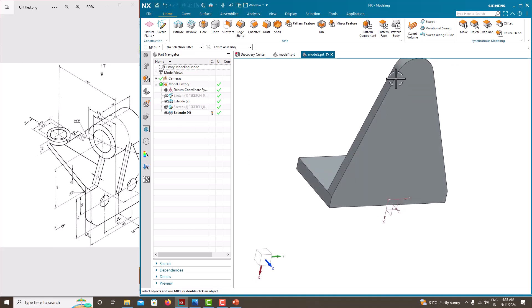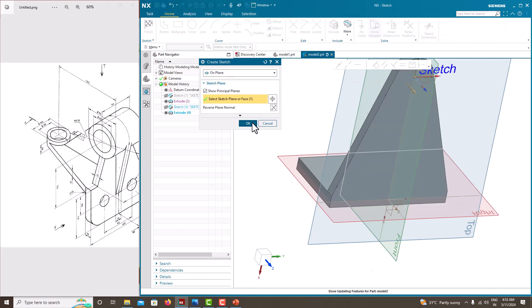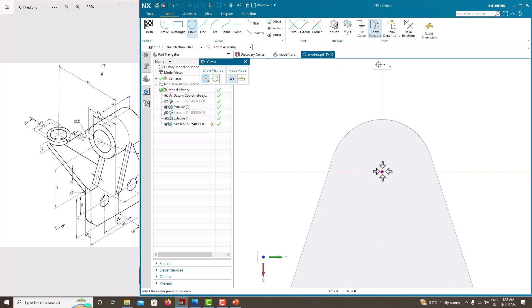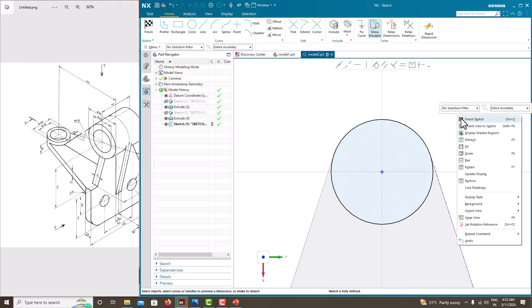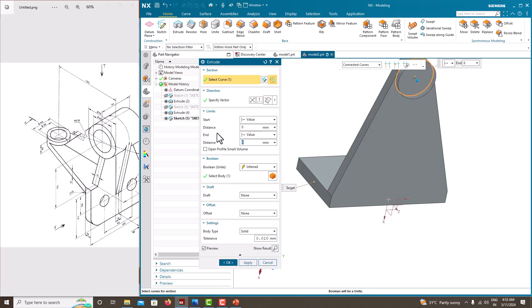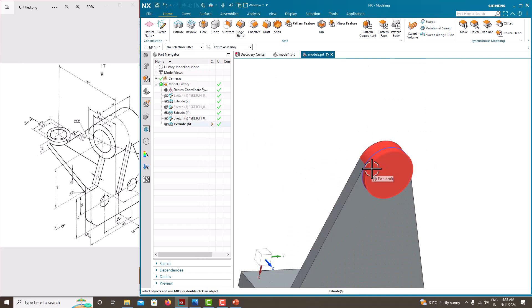We have created this feature. The cylinder is a little taller now — we've created 10 mm, and the remaining 6 mm need to be added. Go to sketch again, select the surface, create a circle at the same center point, and extrude with a thickness of 6 mm — making the total 16 mm. Then we'll create the cylinder feature.